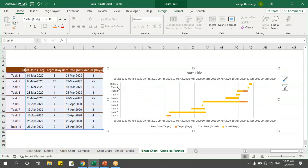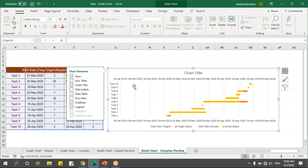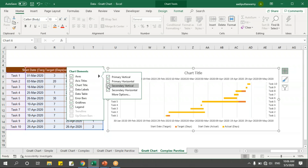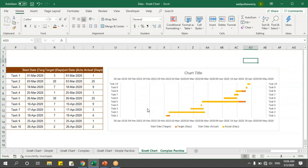I don't see the secondary vertical axis, so I'll click the plus button on the chart, then click the arrow next to Axes and enable the secondary vertical axis. Now I've got primary and secondary horizontal axes and vertical axes for both primary and secondary.